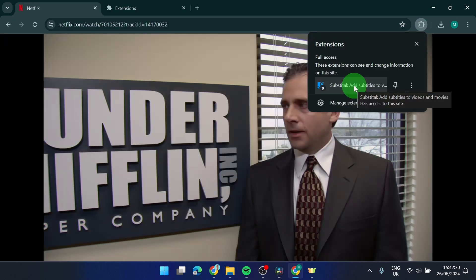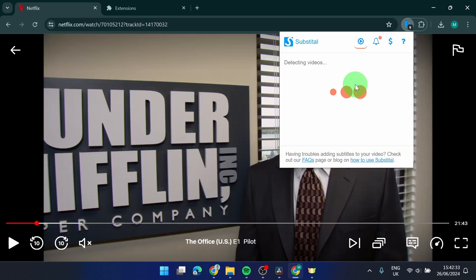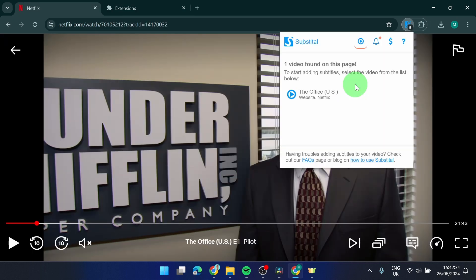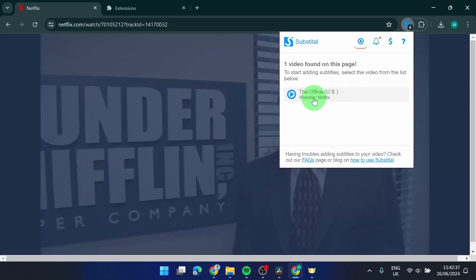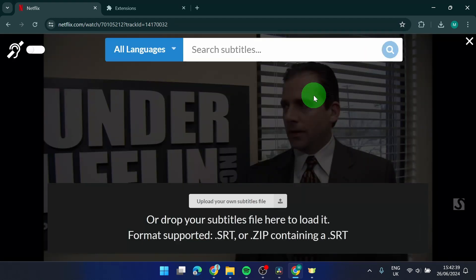So what I'm going to do with this extension, just simply click on it and it will detect the video for you. So I got The Office here, the TV show, and we got a few options what to do here.